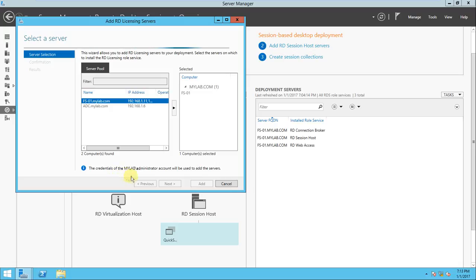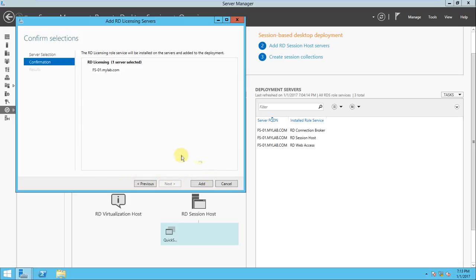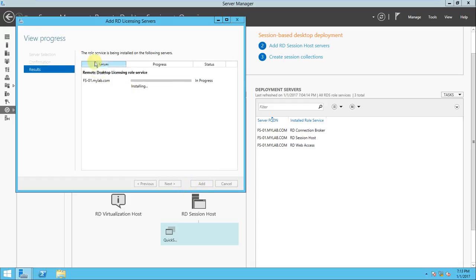The administrator account credentials will be used for this. The RD Service Licensing role services are now installing on this server. You can also select another server if you want.